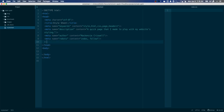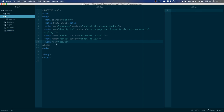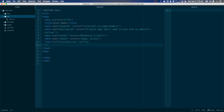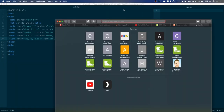Next we'll link to our stylesheet. We'll do a link tag, set href to css/style.css, close it out, and set the relationship to 'stylesheet.' Then let's hop over to a browser because I want to add some custom fonts to our website.